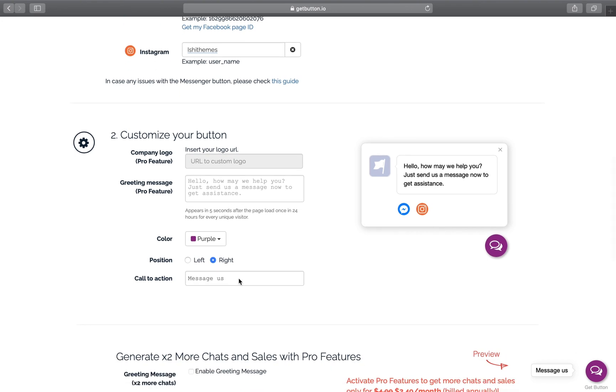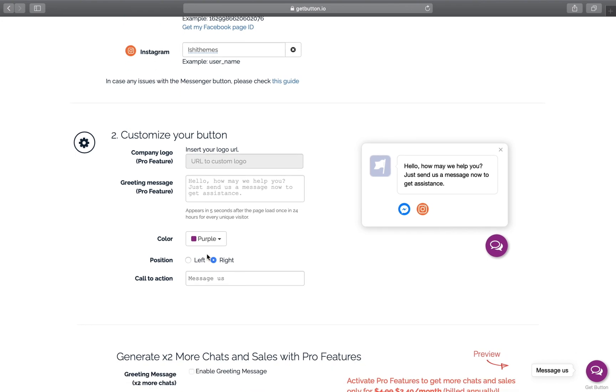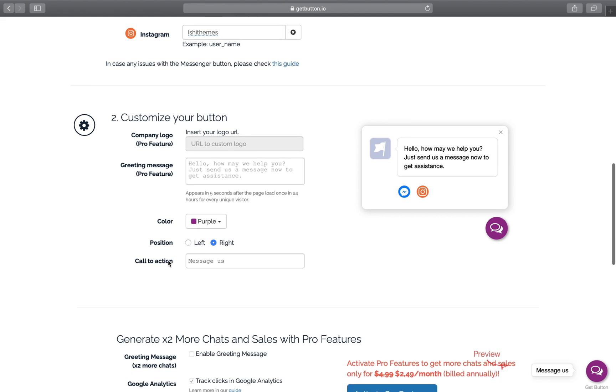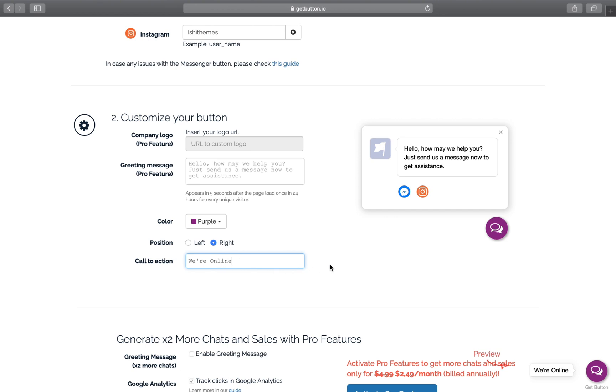I'll choose right for now. And this is the call to action button which appears here - this message button. You can also change the text of the button to 'We are online' so that your customer will be able to know that somebody is online and ready to chat with you.